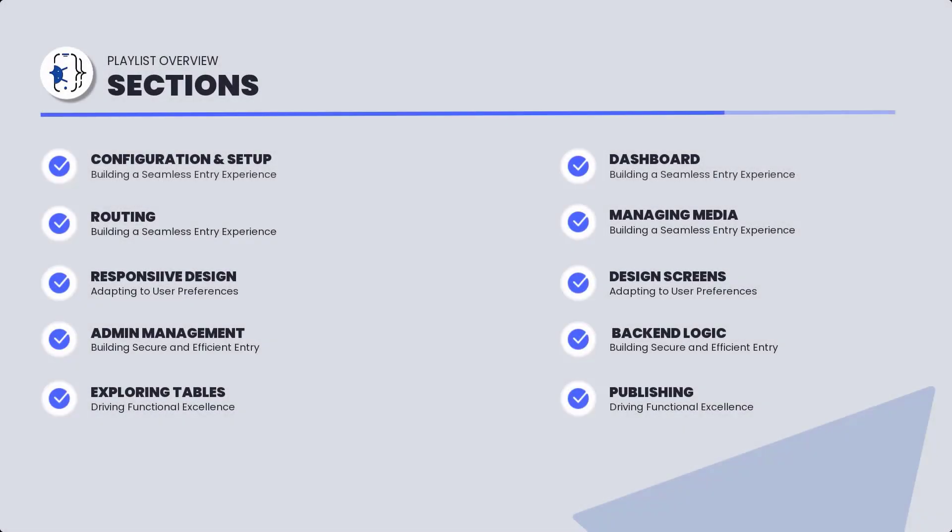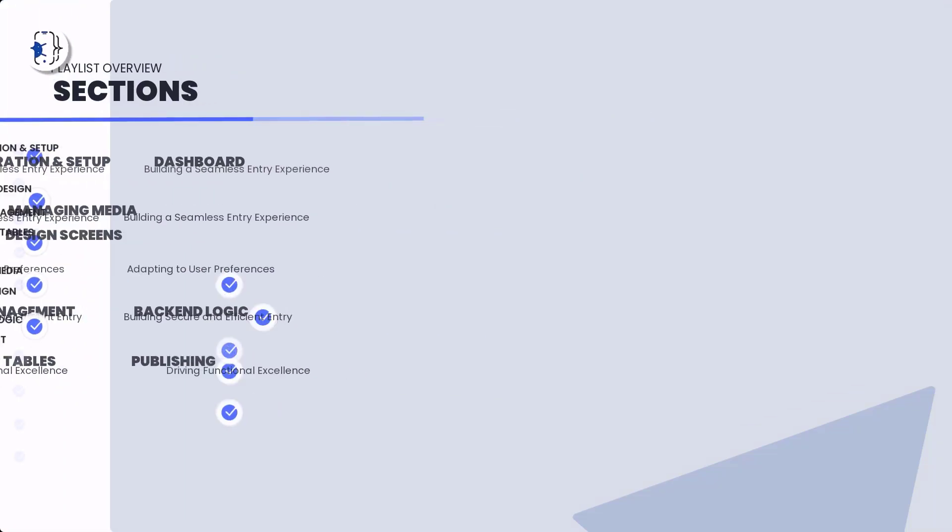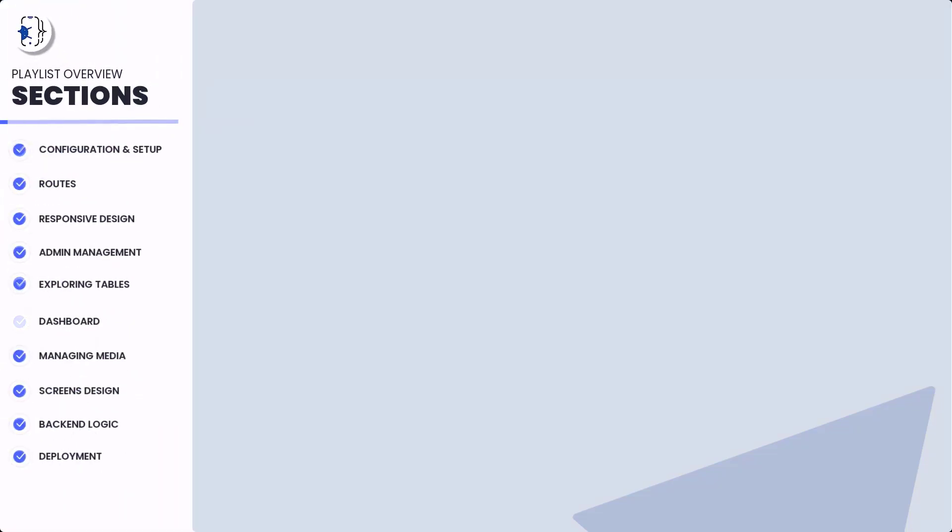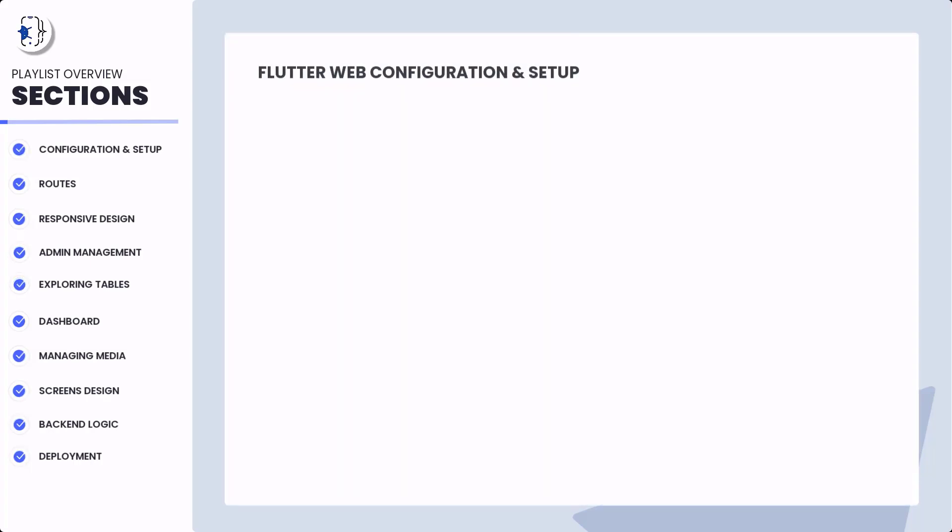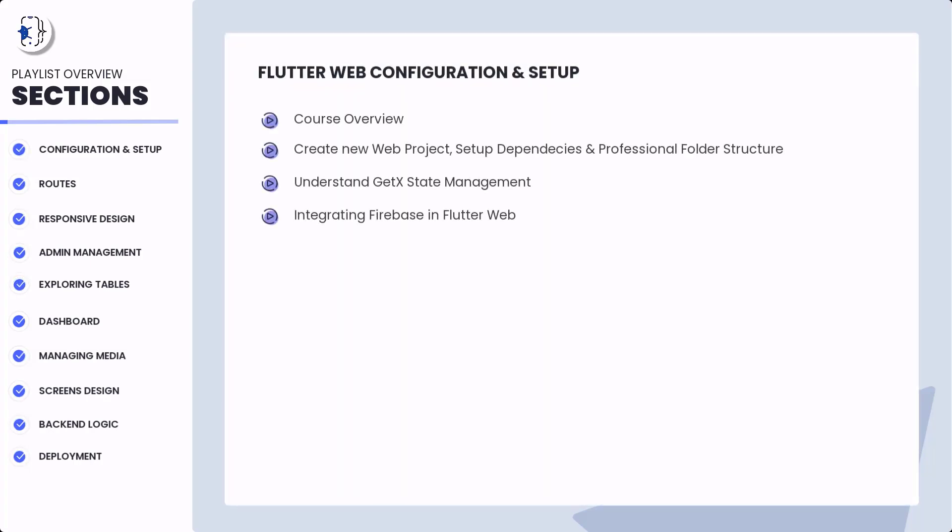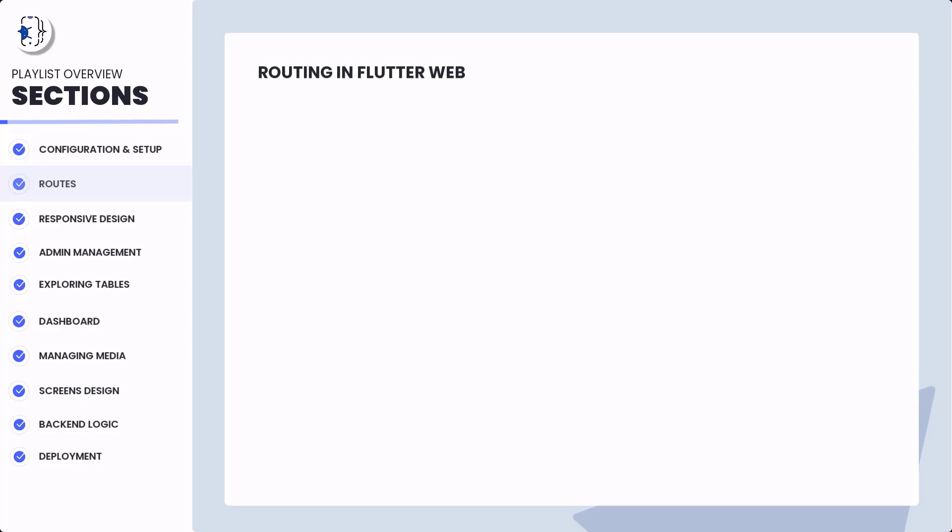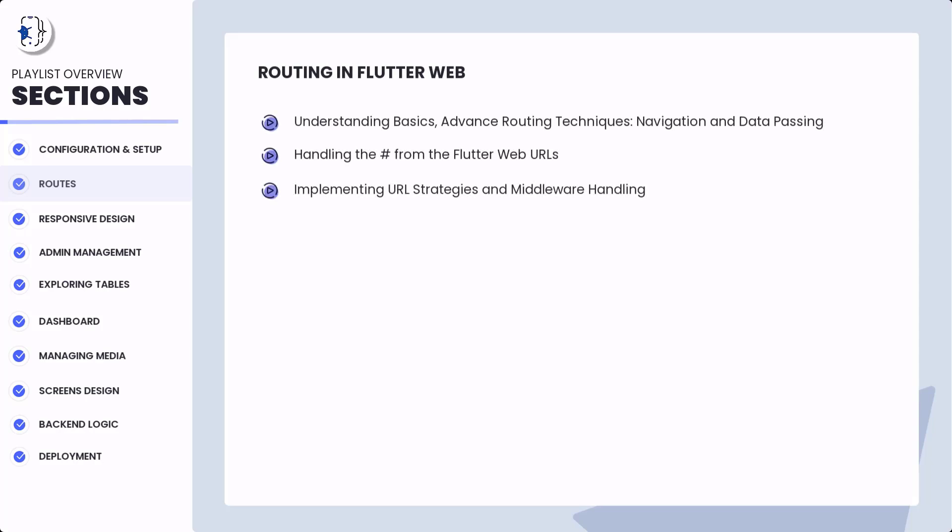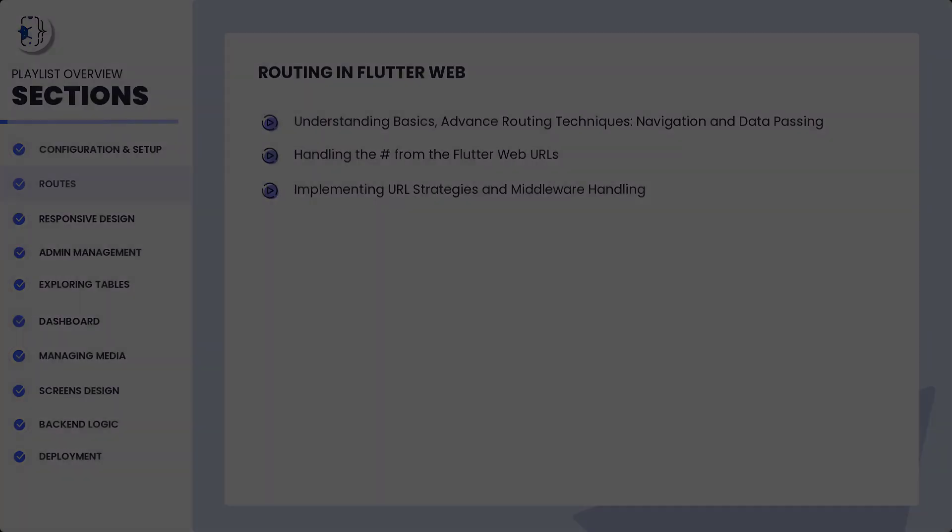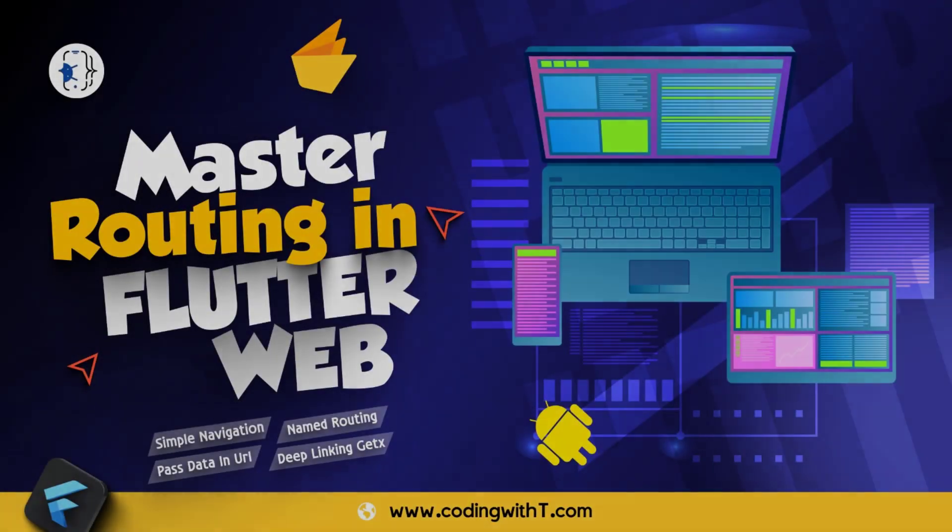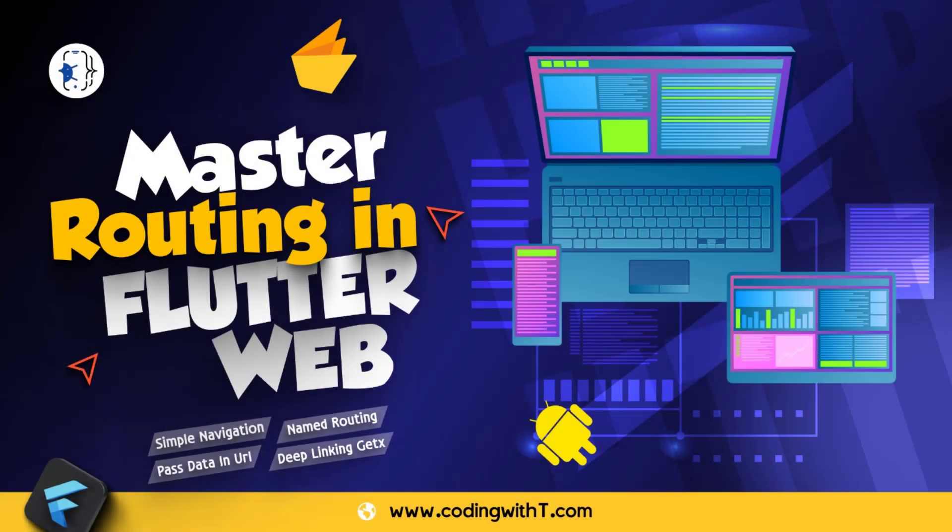We are creating a Flutter eCommerce admin panel or learning Flutter web using an admin panel series. We've already completed section one with all these videos, and now we're in section two. In the previous tutorial, we learned in-depth about GetX.